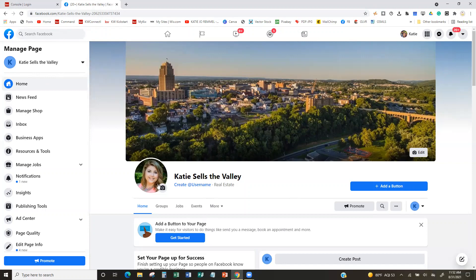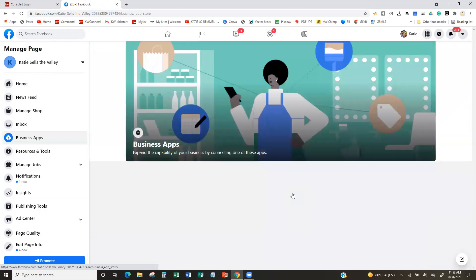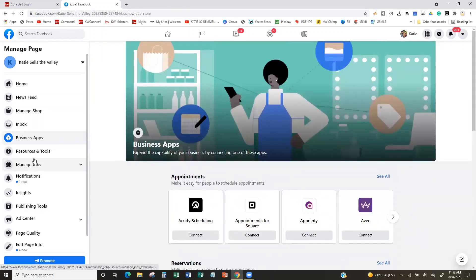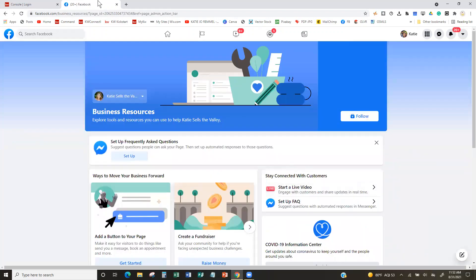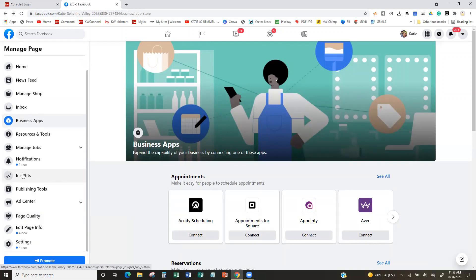So our page is created. We now have a new list — this is like your behind-the-scenes dashboard. We have Home/News Feed, Manage Shop, an Inbox for anyone messaging us, Business Apps — which may have WhatsApp — and you can connect other business apps to your Facebook page. We also have Resources and Tools, Publishing Tools, Ad Center for when you start doing ads, and Insights on your page showing who's looking at it and when. You now have all these new tools compared to running stuff on your personal page where you had no insights and couldn't run ads.